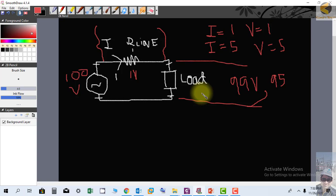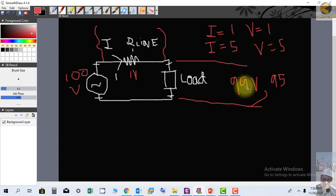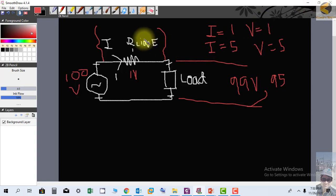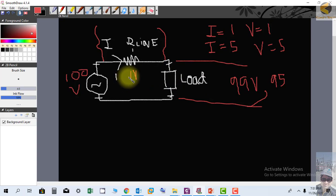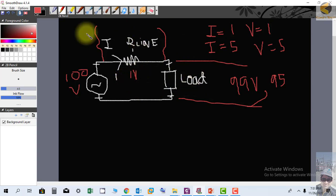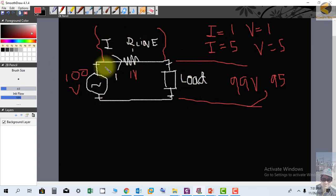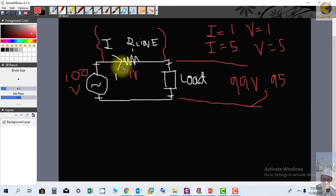So it means if load draws more current, there will be more voltage drops across the line or the cable, and less remaining voltage will appear across the load. This is the practical concept of line impedance and voltage drops. Thank you very much.